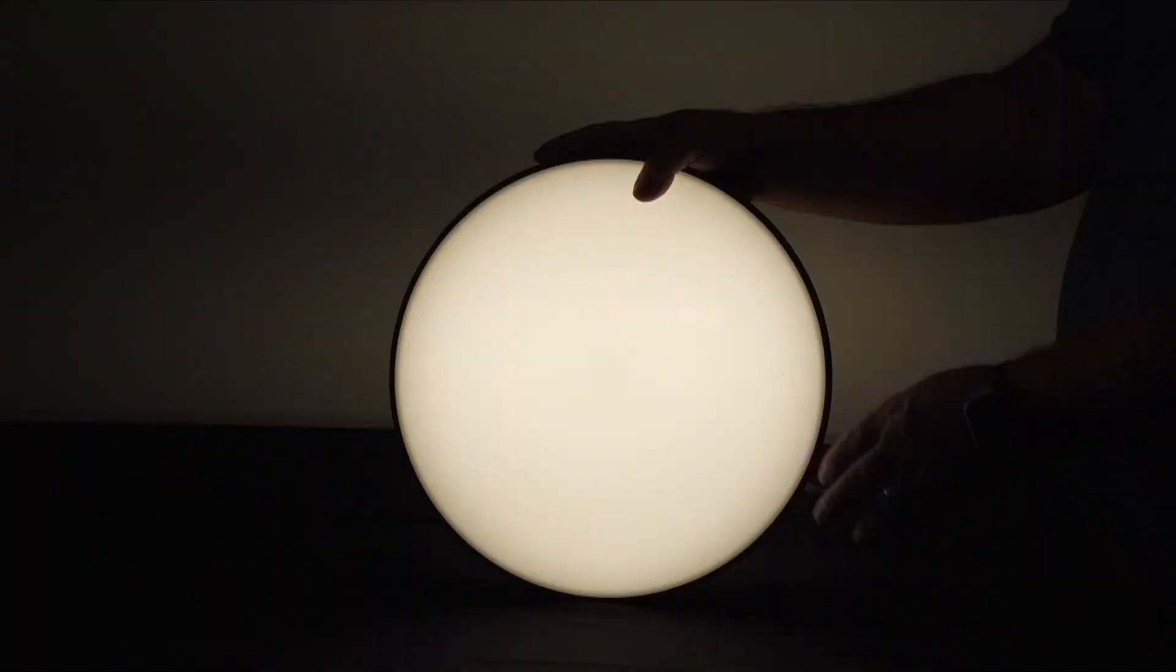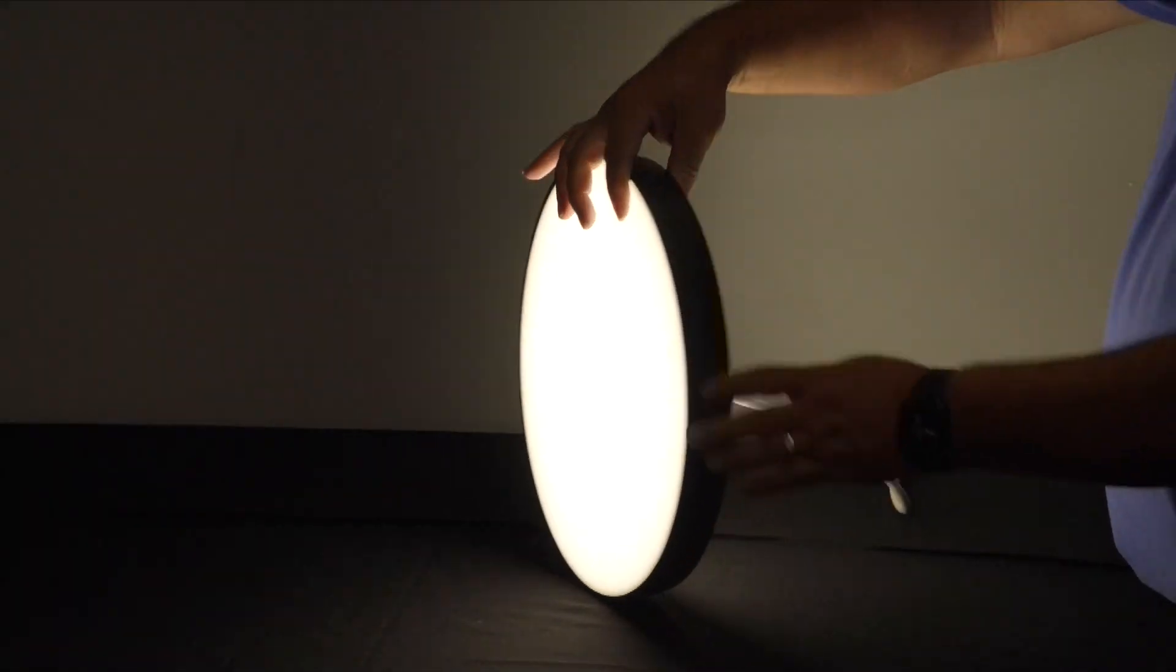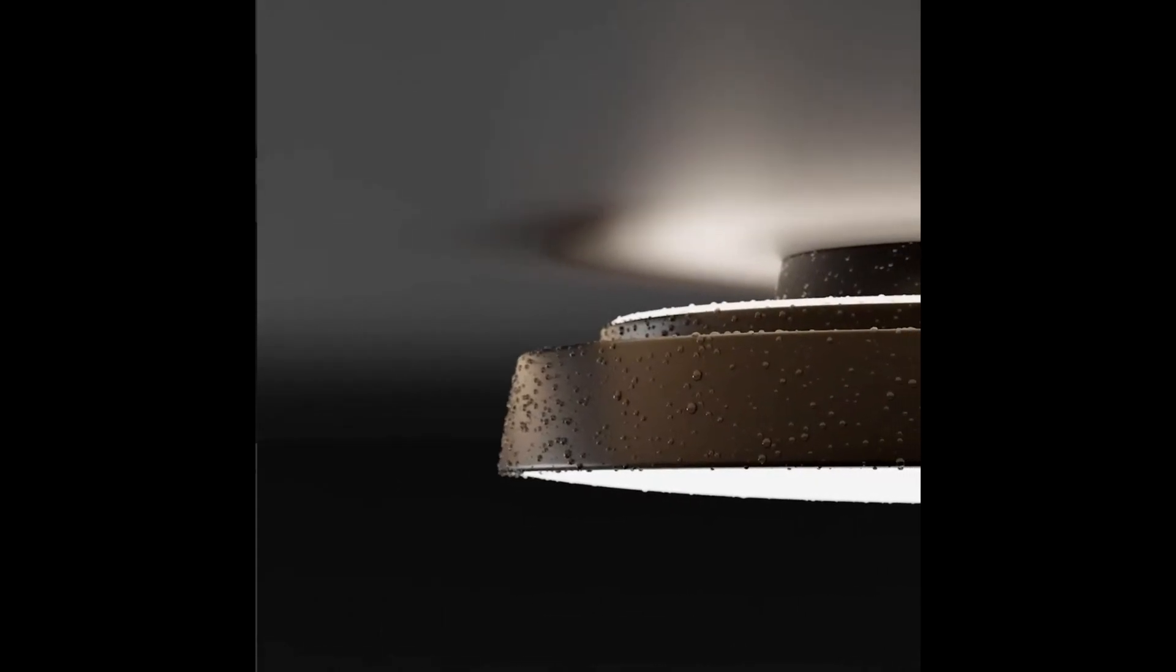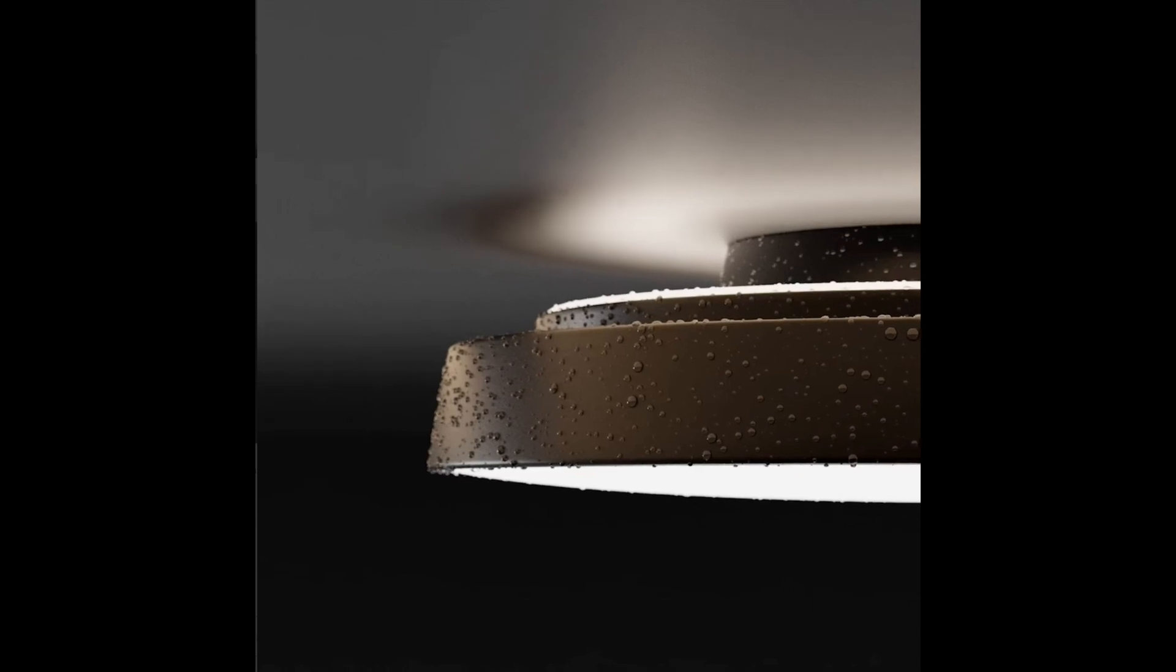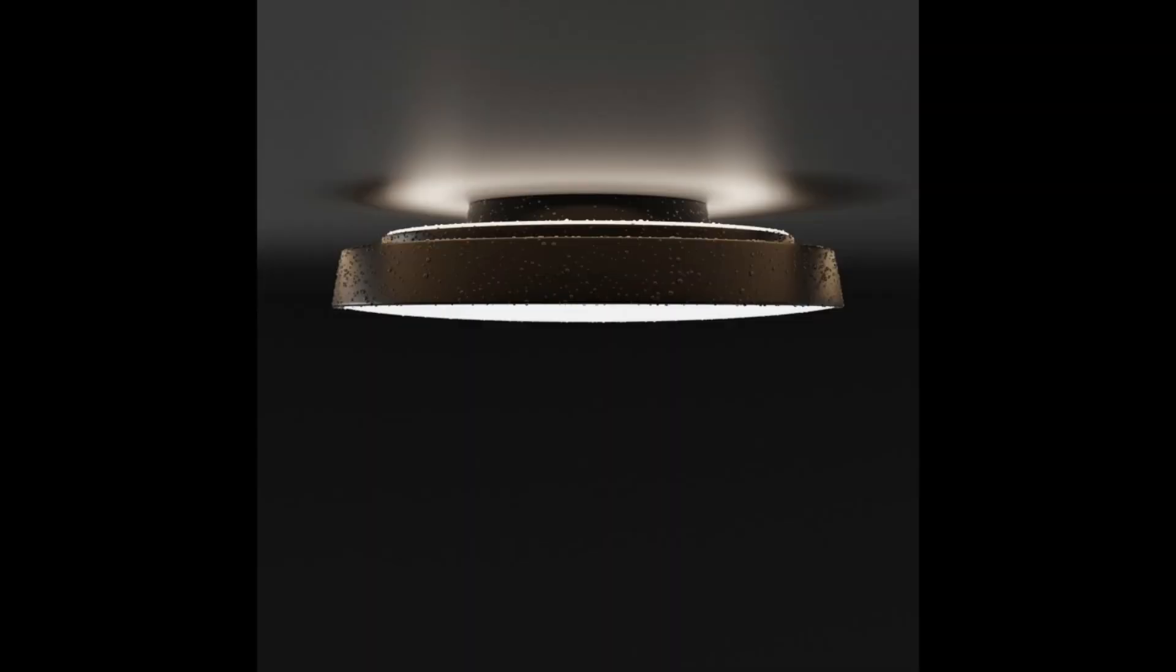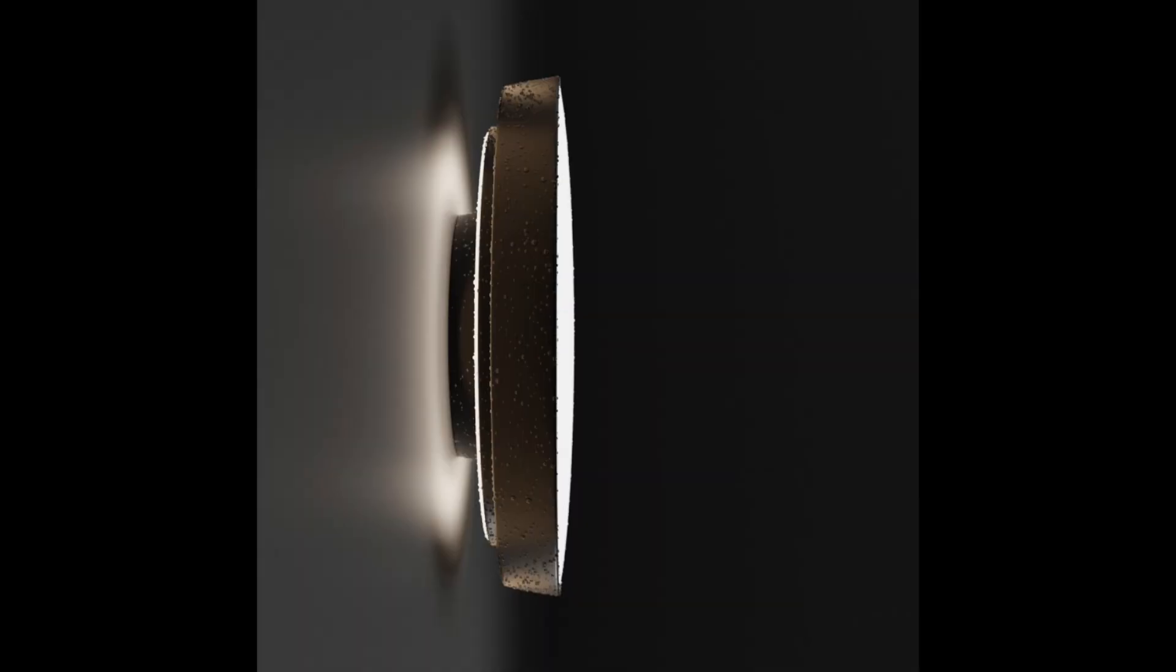Our favorite part about this series is the indirect component. When surface mounted, it provides a halo of indirect light, creating a soft floating effect while giving your space an additional layer of illumination.